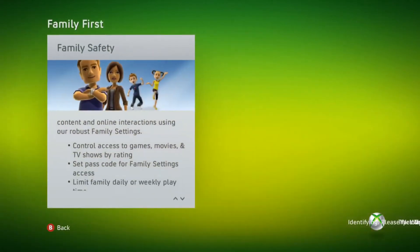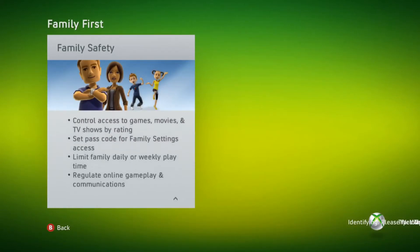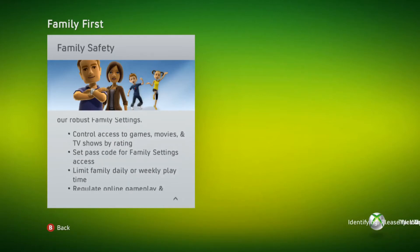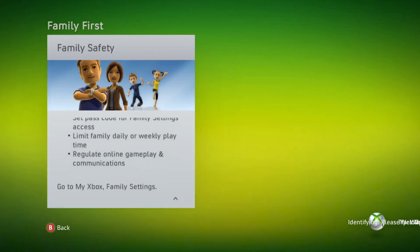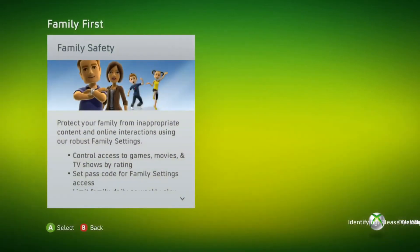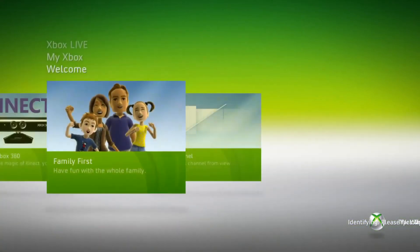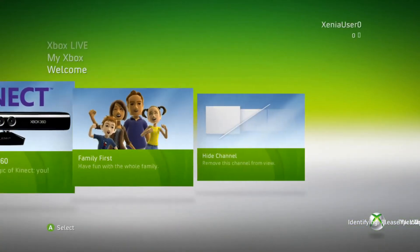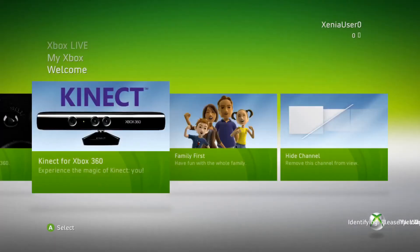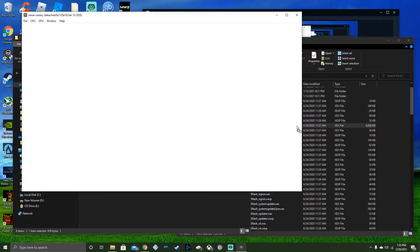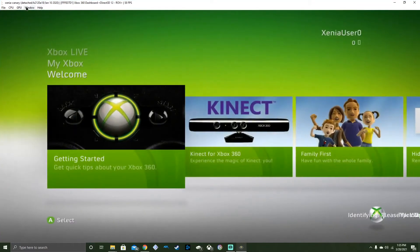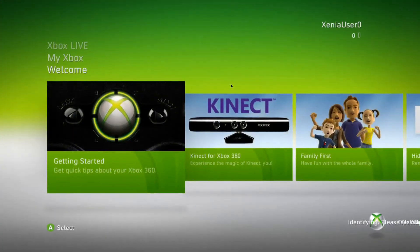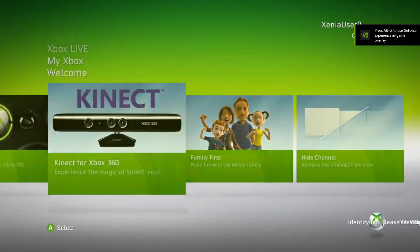Core Zone. Protect your family from inappropriate content and online interactions using robust family settings. Control access to games, movies, and TV shows by rating. Set passcode for family settings access. Limited family daily or weekly playtime. Regulate online gameplay and communications. Go to my Xbox family settings. Something is going to make it crash. So if you crash, close it out, open it again, and you're back in.